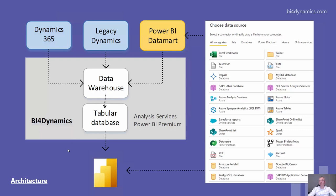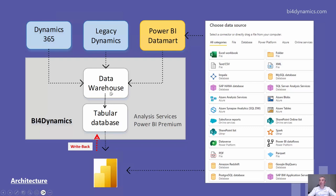We have developed a new Writeback functionality. We can write DAX expression in Power BI and publish it back to tabular database without compromising the data warehouse transformation. Let's see how this is done.